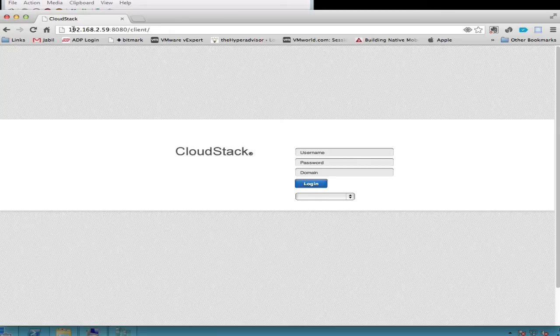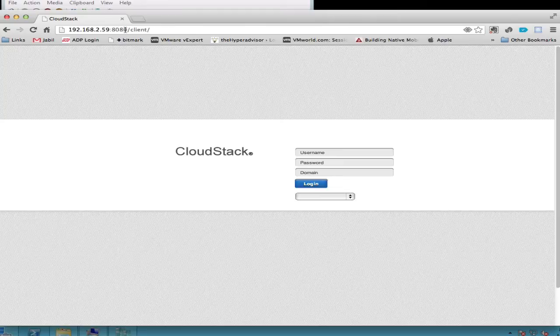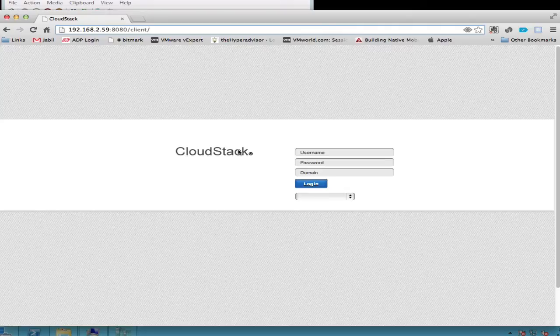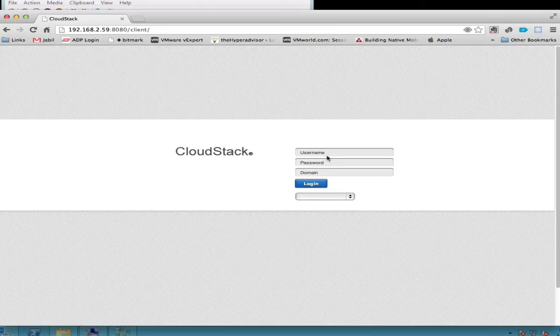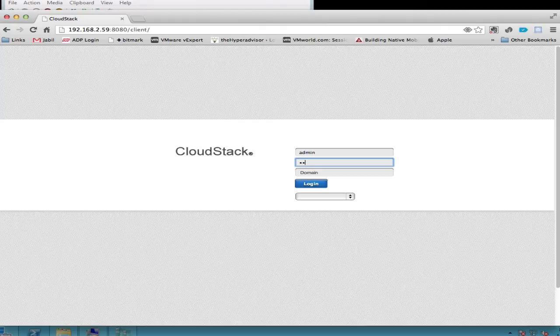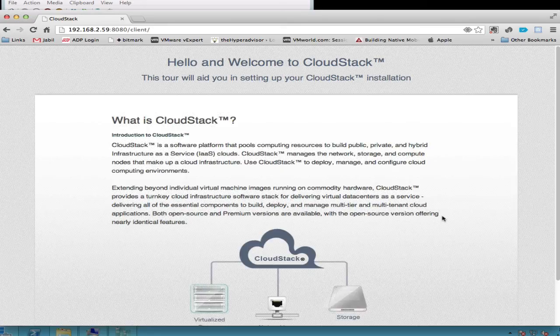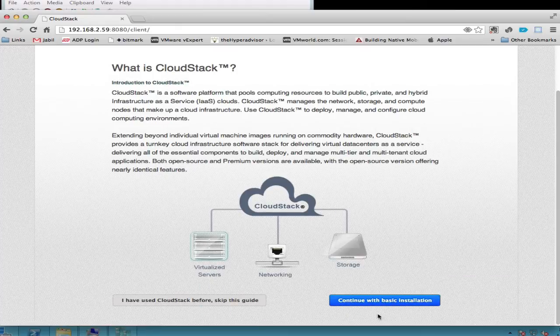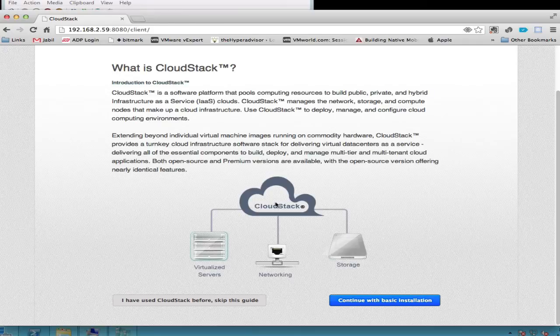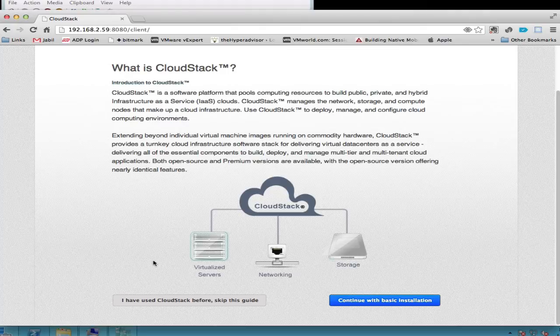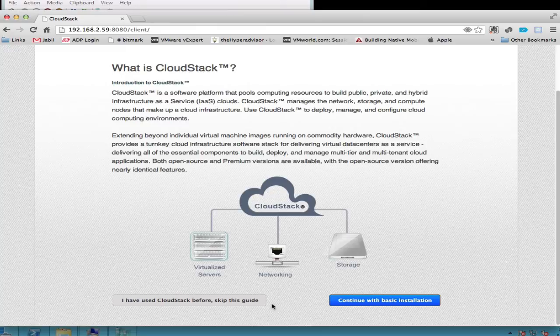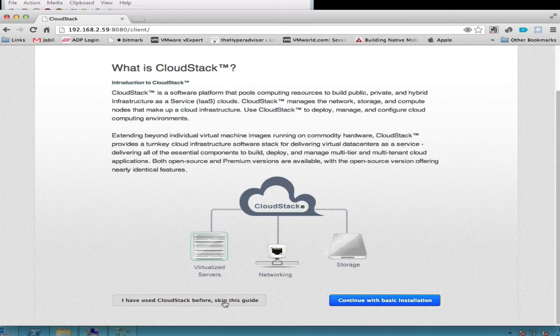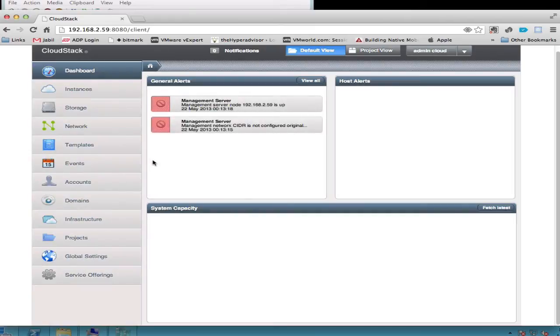The URL we need to go to is the hostname on port 8080, and then client, as you can see here. We can see the management server is actually running because the web page comes up to log into it. The default is admin password for the first time you log in. The first time you log in, it prompts you to either go through a wizard which takes you to a basic installation, or you can skip this piece and go directly to the default interface UI for the CloudStack management. We're going to skip this and go directly into the interface.